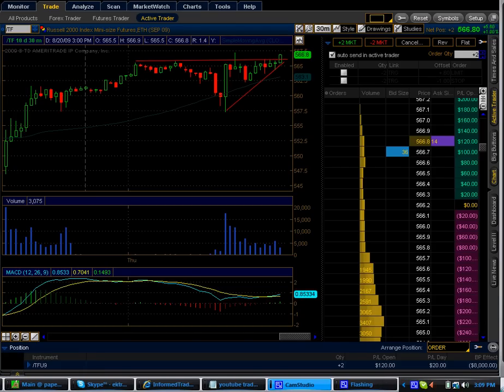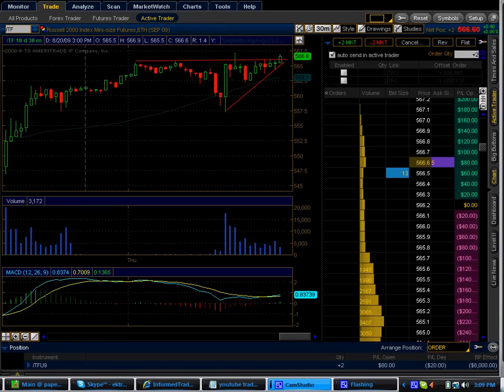How you doing guys? EKTrader here. It's 3:09 PM, August 20th, 2009.